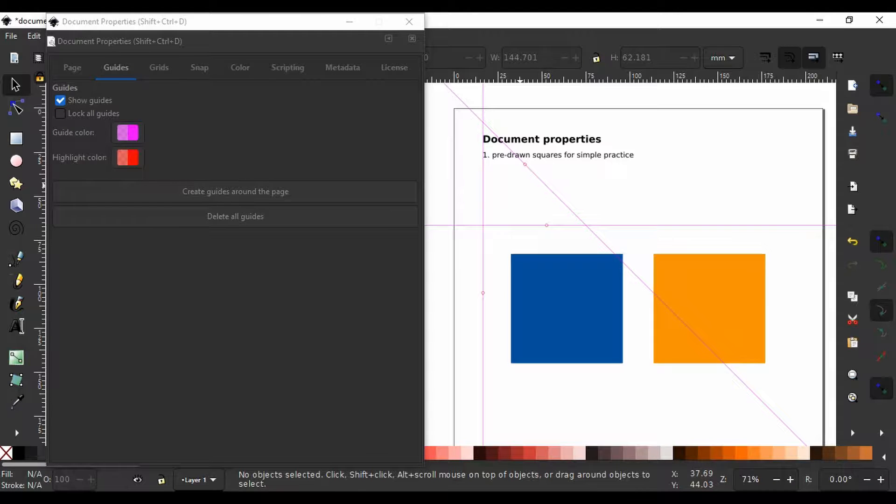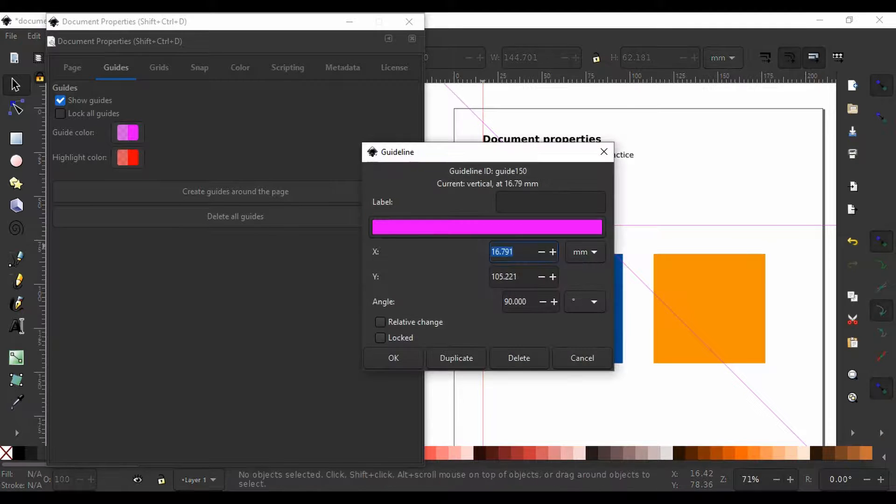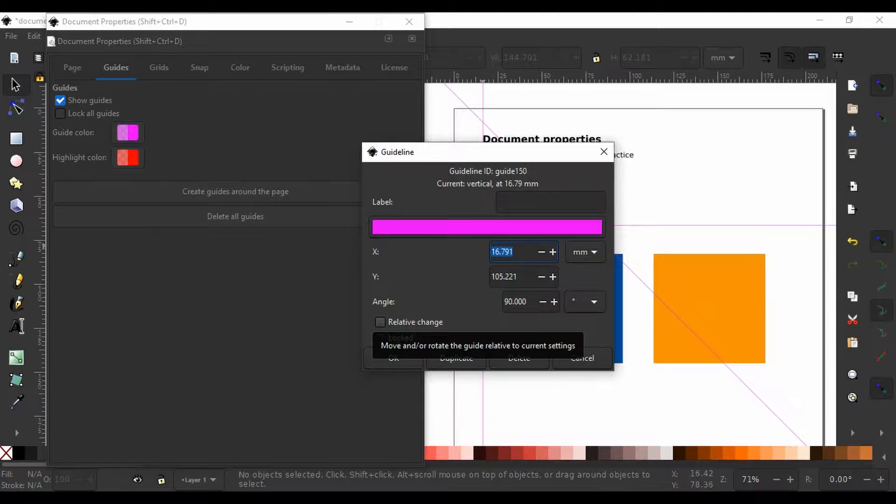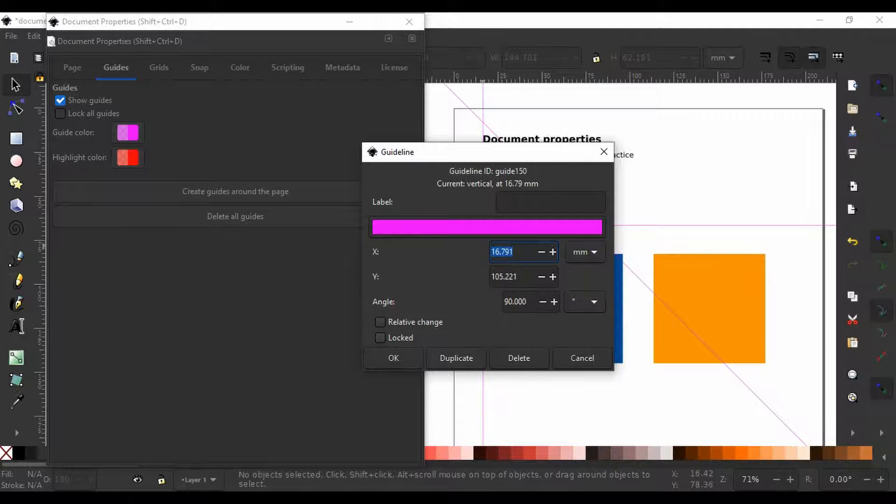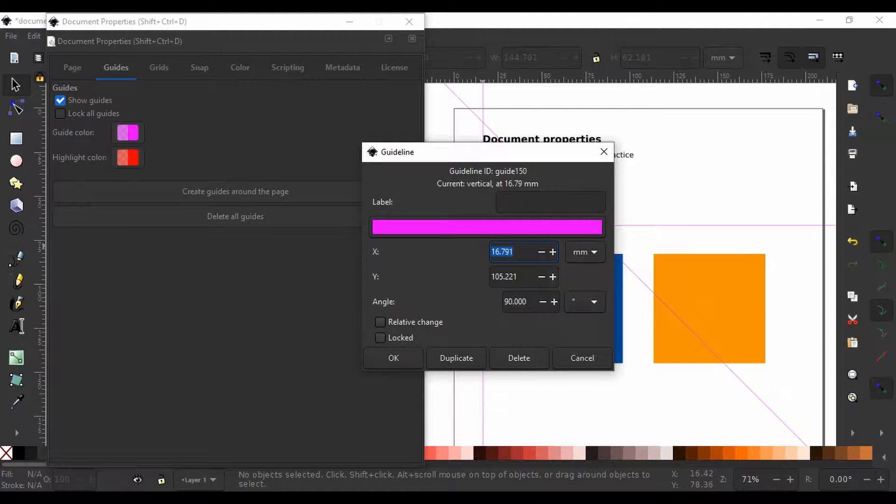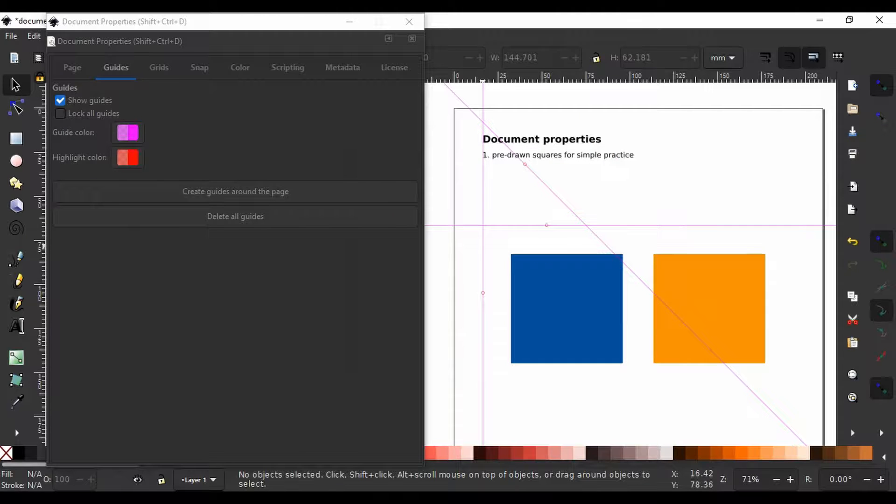With the new Inkscape 1.0, we can duplicate or create guides that are offset by a certain distance or angle from an existing guide or reference object. We are going to see specific use cases in later videos.